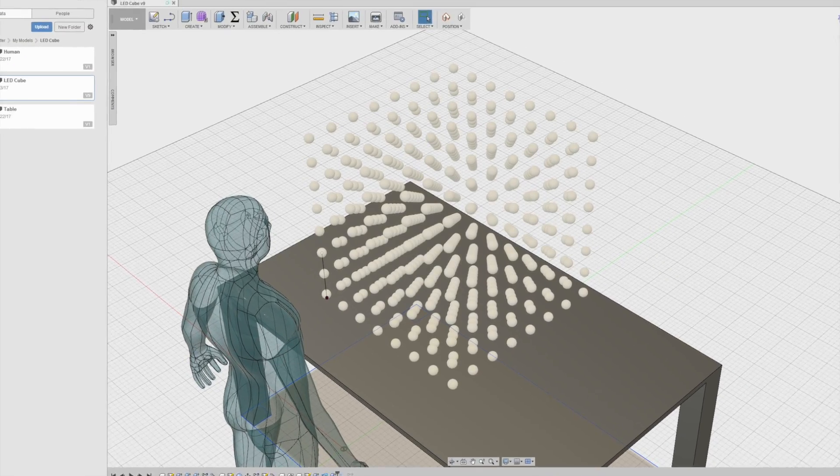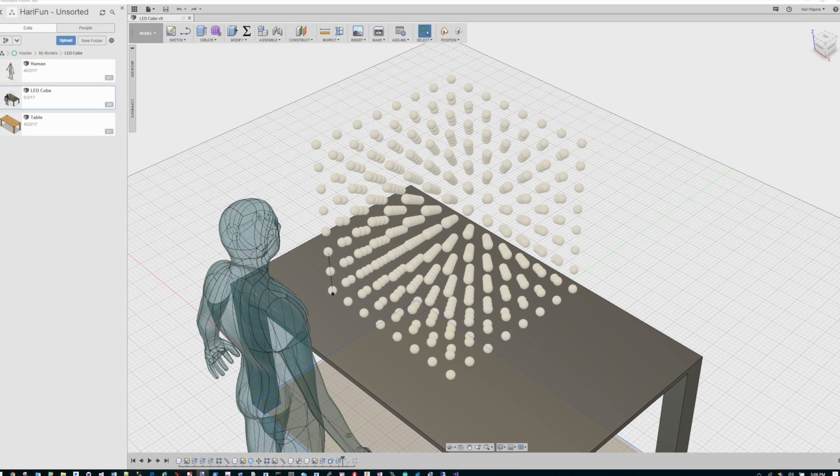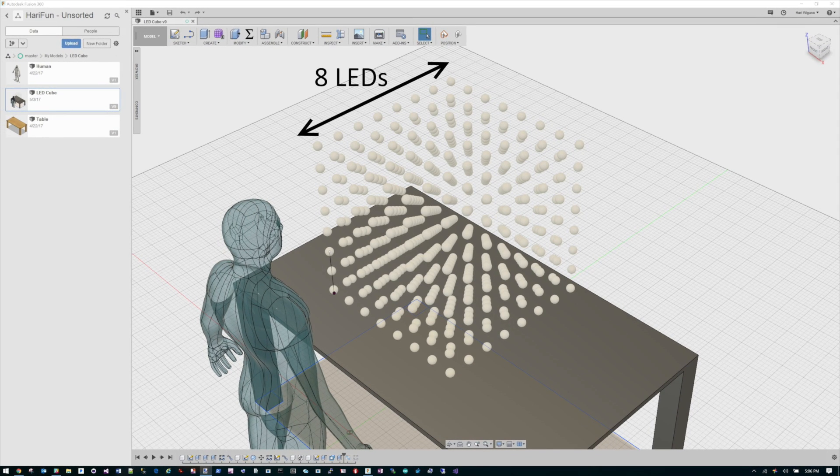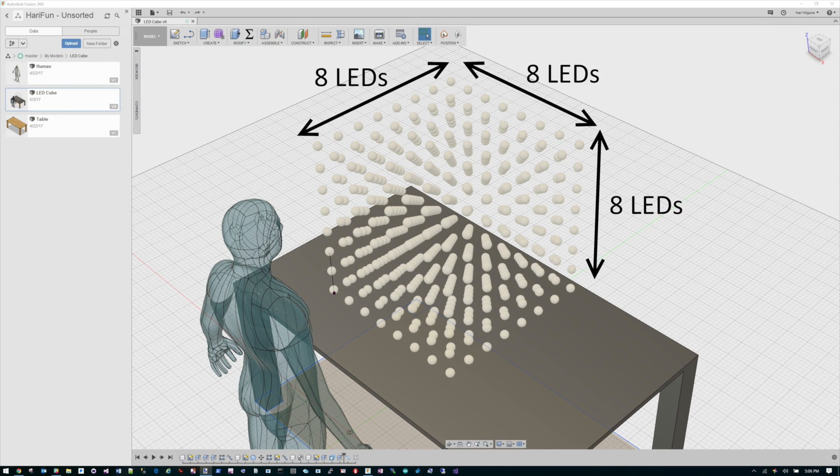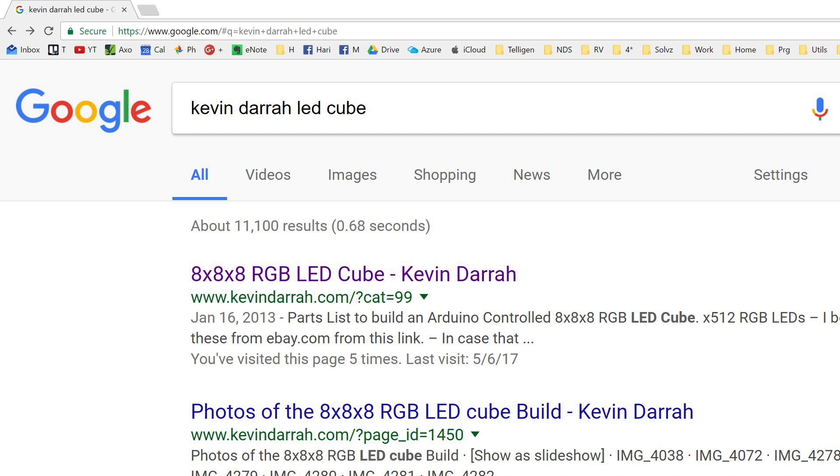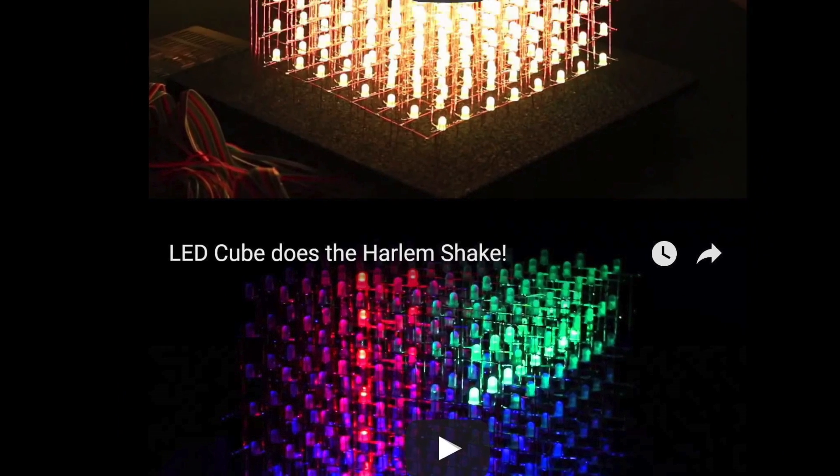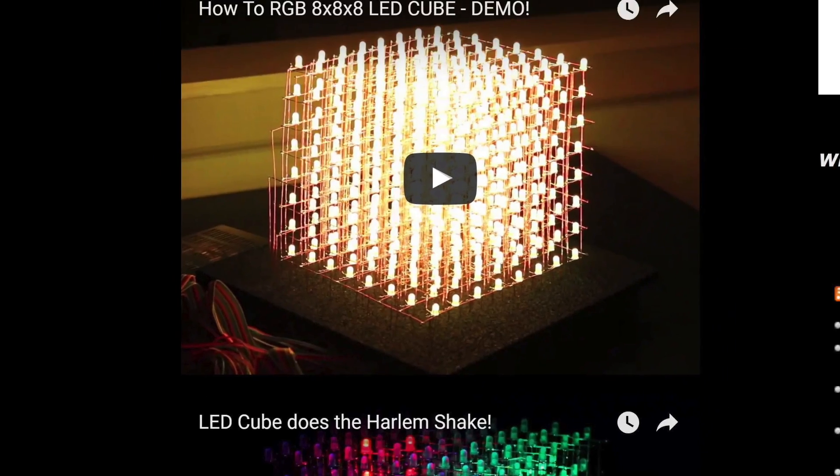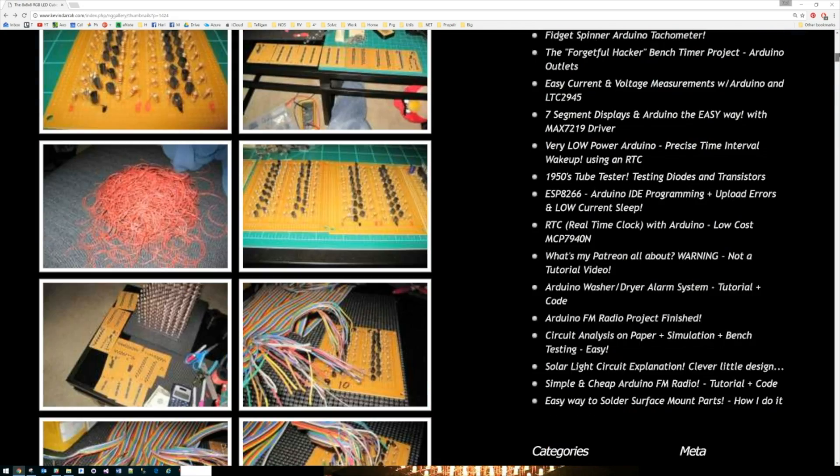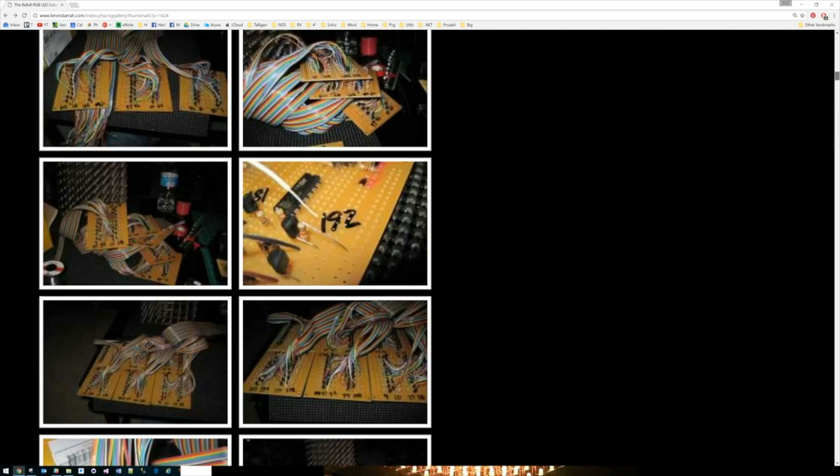Hey guys, almost by definition an 8x8x8 color RGB cube is an insane project. I mean have you seen this one by Kevin Dara? He did a great job with the project and documenting it and explaining it, but it is just insane. I mean take a look at all these wires.